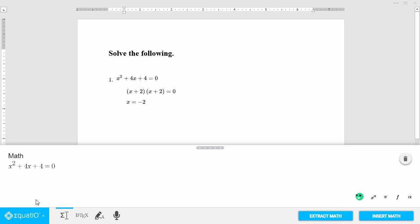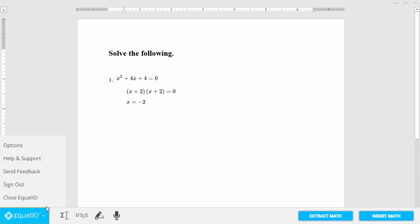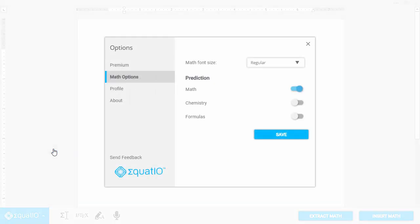Under the EquatIO button, you can access options to customize your prediction, enter your product code, send feedback, and more.